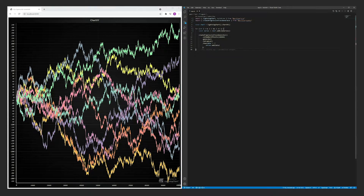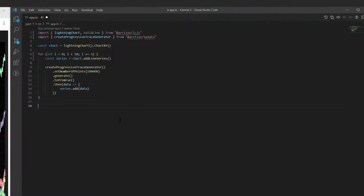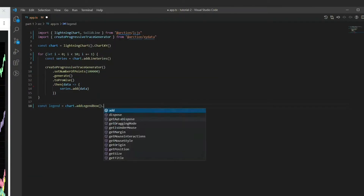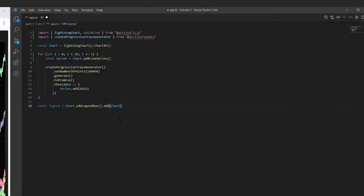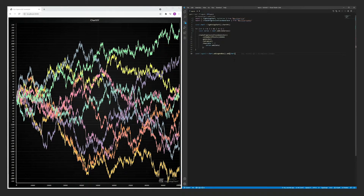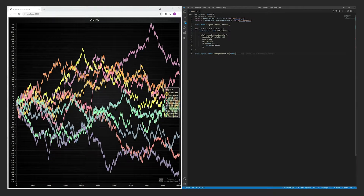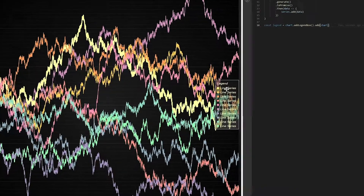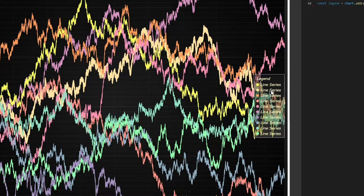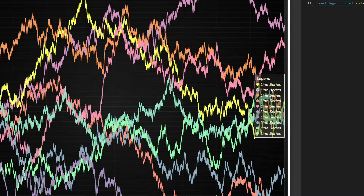To improve on this, let's add a legend to the chart. The legend improves the understandability of the chart and also adds some additional user interactions, like highlighting and hiding individual components.